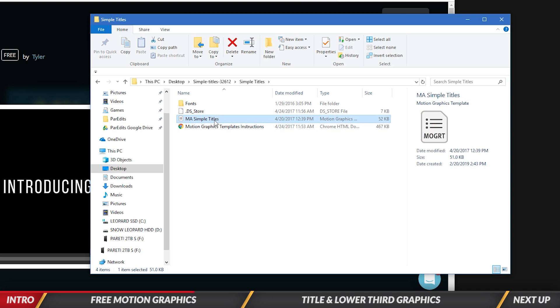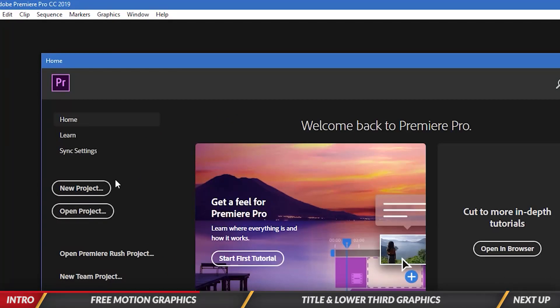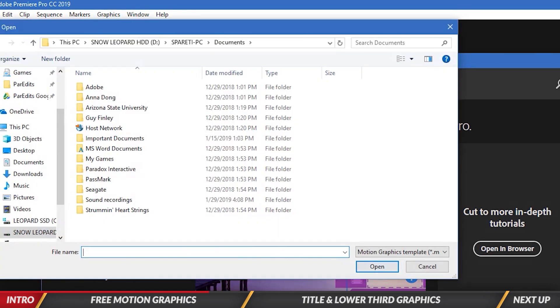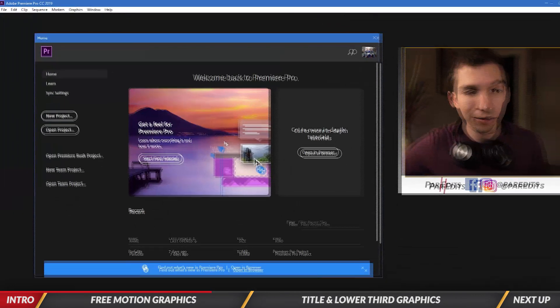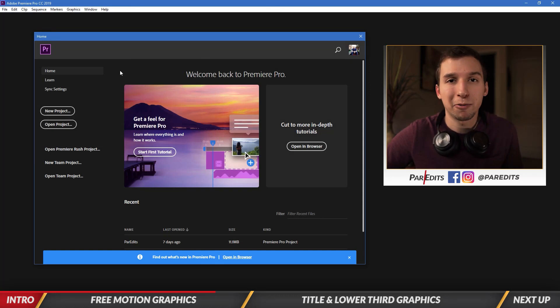And so to install that into Premiere Pro, you can go ahead and just hop right into Premiere. And then under graphics, under the graphics menu, you can click install motion graphics template. So you click on that, you go ahead and find the file, and then it'll show up right inside essential graphics inside of Premiere Pro.